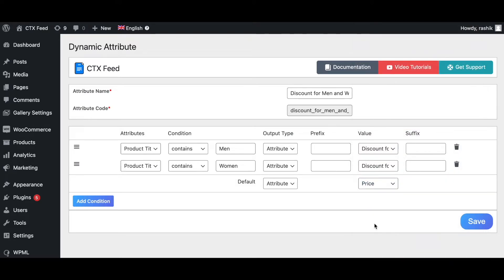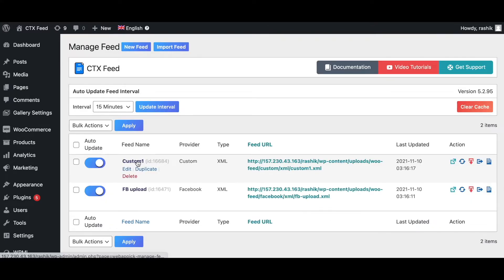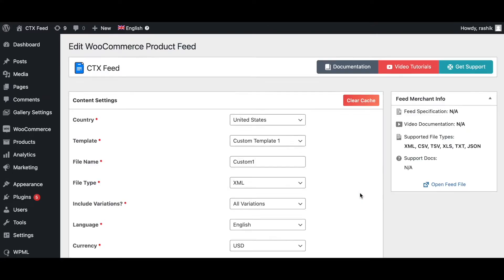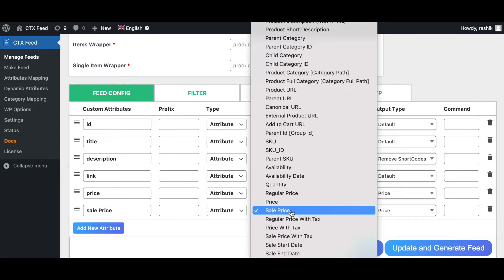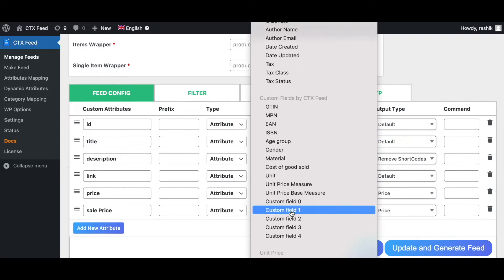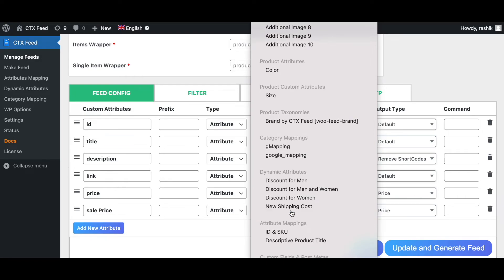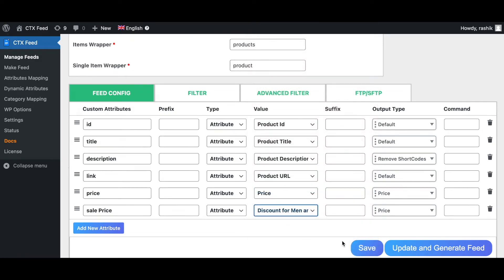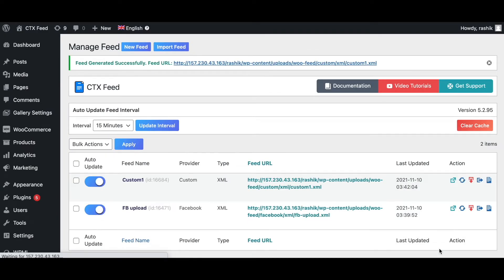Let's go ahead and save this. Now that our dynamic attributes are ready, we need to add this output value to our feed. Let's go to Custom. As you can see, in your feed we have price and sale price. I'll change this attribute to the new dynamic attribute that we have just created, 'Discount for Men and Women'. Let's go ahead, update and generate this feed.